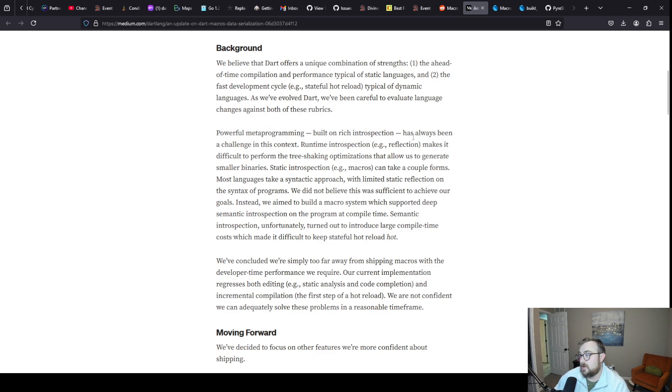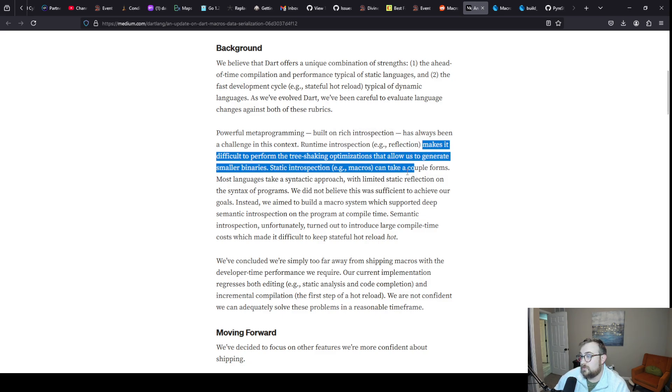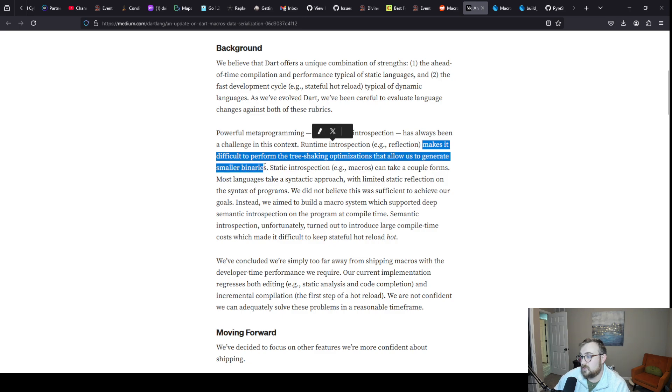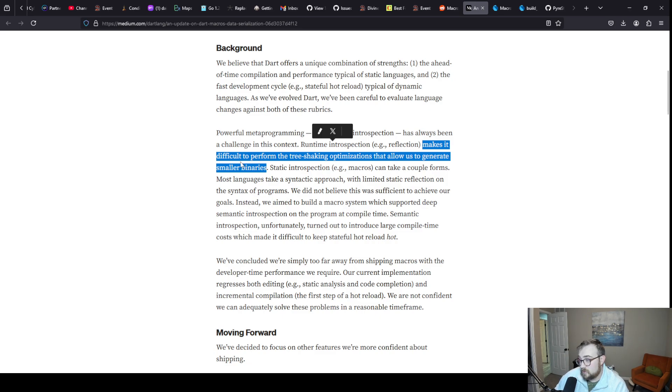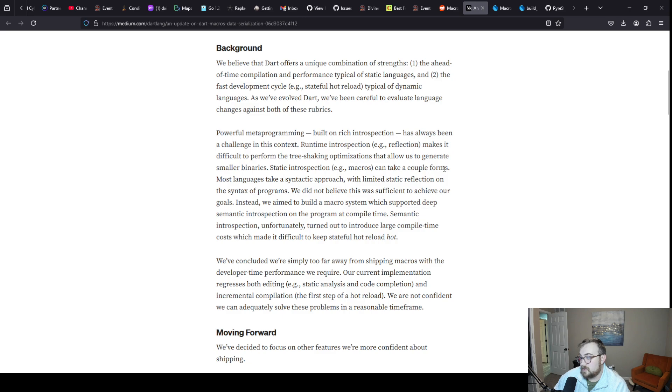As we've evolved Dart, we've been careful to evaluate language changes against both these rubrics. Powerful metaprogramming built on rich introspection has always been a challenge in this context. Runtime introspection or reflection makes it difficult to perform tree shaking optimizations that allow us to generate small binaries. That is very true. This is part of the reason that you can't use reflection with Flutter because it would make your project massive.